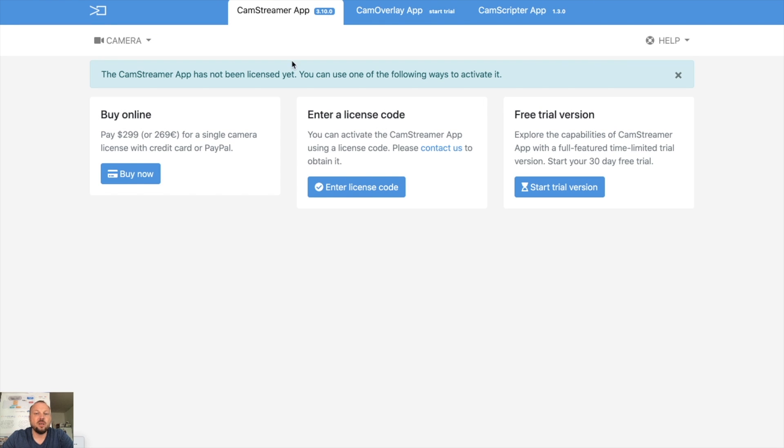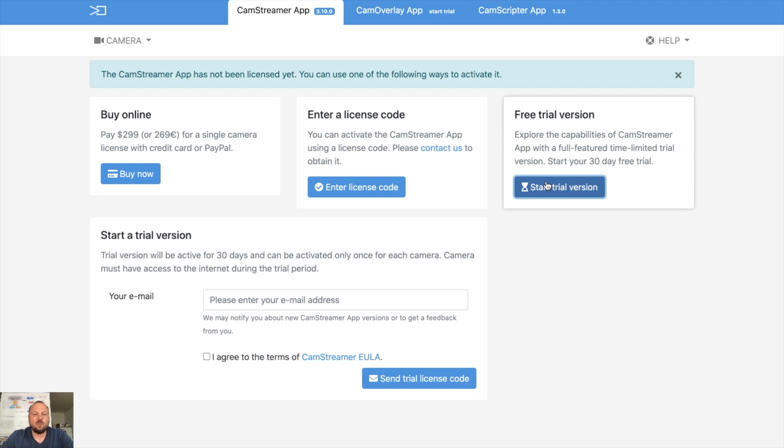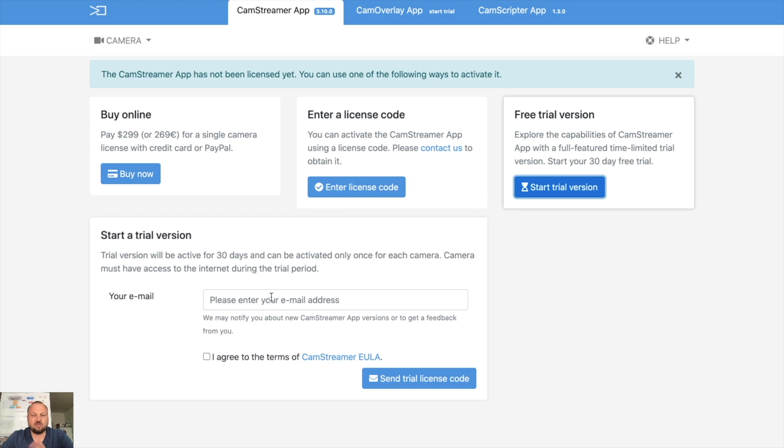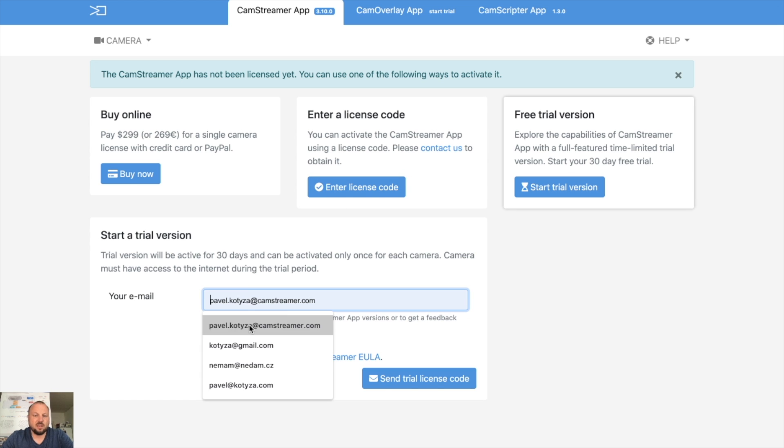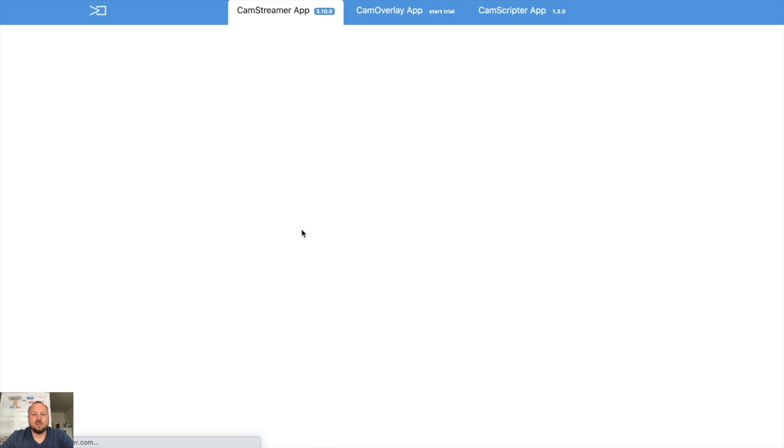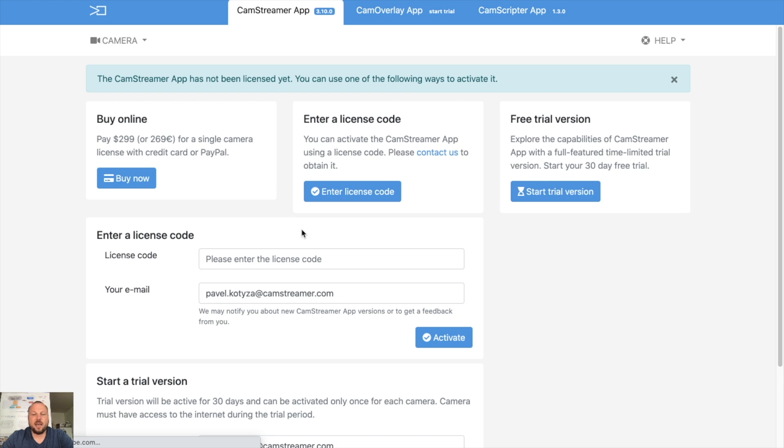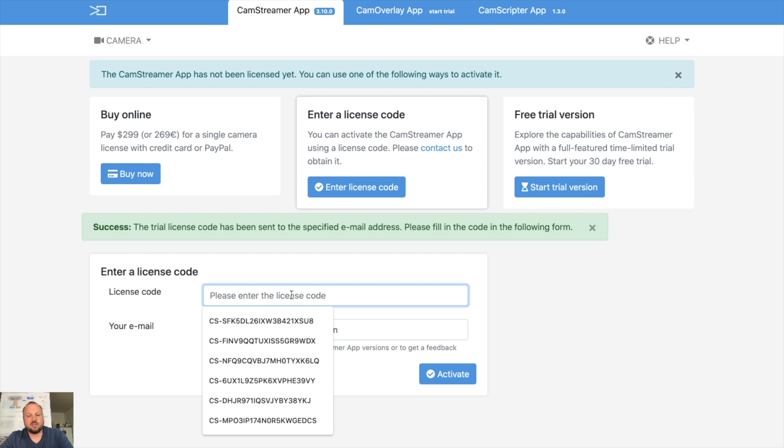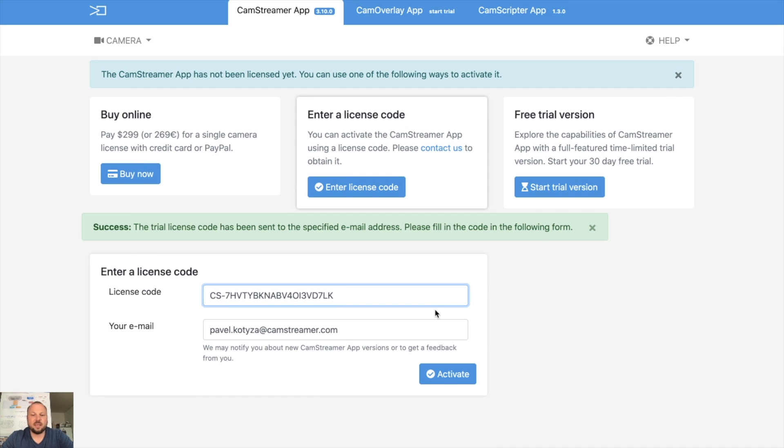You can enter your license code if you obtained one before, or you can buy the full license directly. So let's start my trial version, or I can enter my license code which I received. Let's start a trial version. I need to enter the email again and I can use the license code I just received in the email.